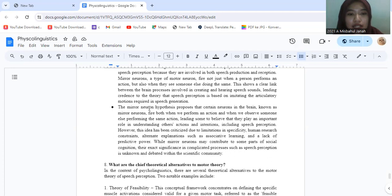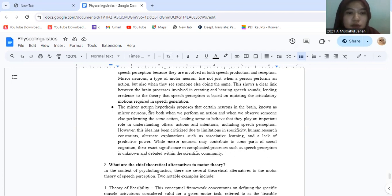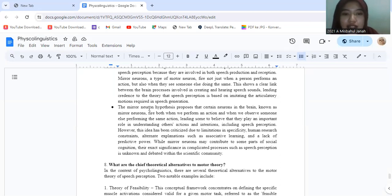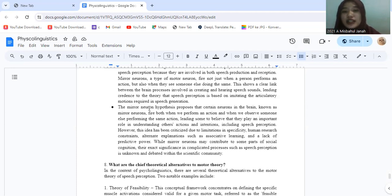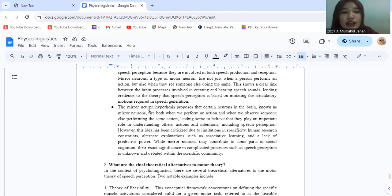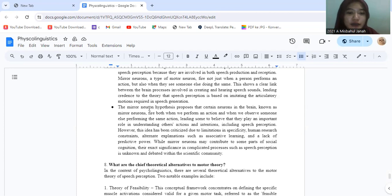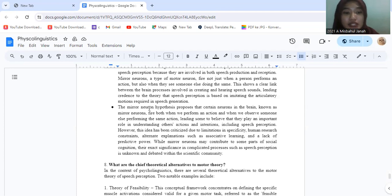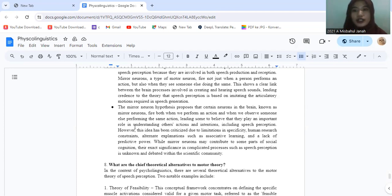And the mirror neuron hypothesis proposes certain neurons in the brain, known as mirror neurons, fire both when we perform an action and when we observe someone else performing that same action, leading some to believe that they play an important role in understanding others' actions and intentions, including speech perception. However, this idea has been criticized due to limitations in specific human research contexts, alternate explanations such as associative learning, and a lack of predictive power. While mirror neurons may contribute to some aspects of social cognition, their exact significance in complicated processes such as speech perception is unknown and debated within the scientific community.